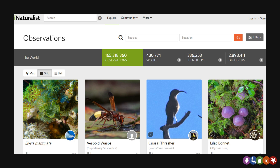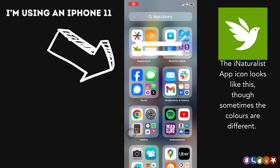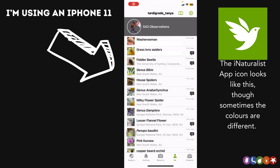Okay, with that, let's have a look. The first step is to download the iNaturalist app, which is available from wherever you normally get your apps. Once you have it, click on it on your phone and it'll open into your home screen.